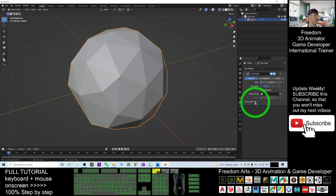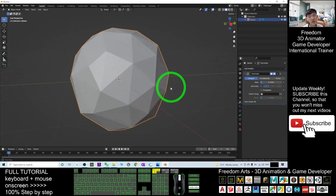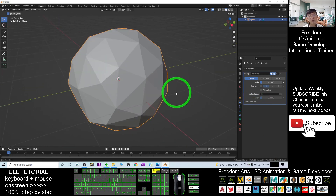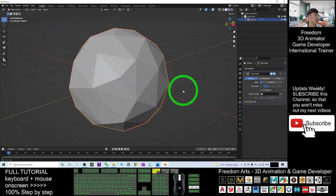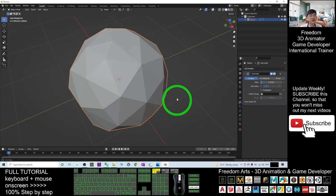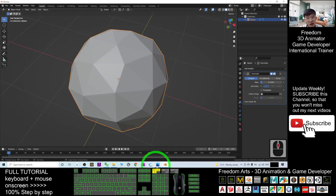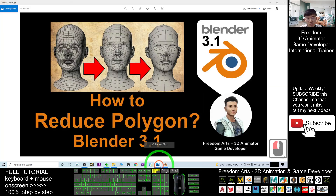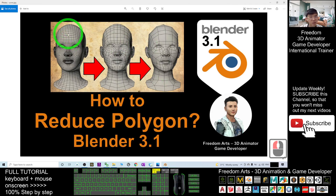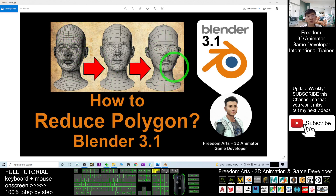Once you're ready, you can export the model as FBX or any other 3D format like OBJ. This is how you reduce the number of polygons and surfaces for any 3D model in Blender.